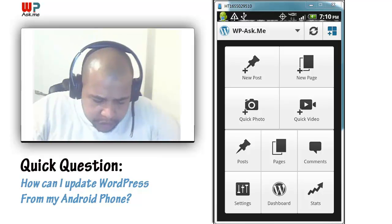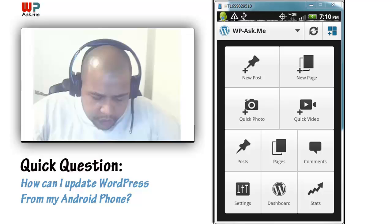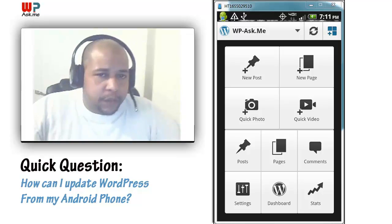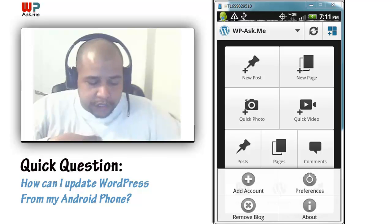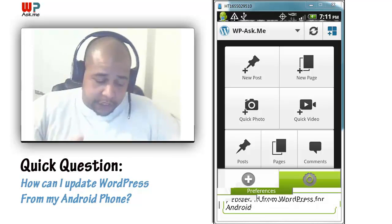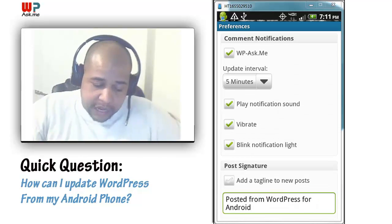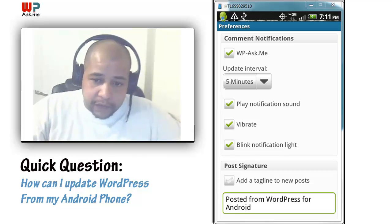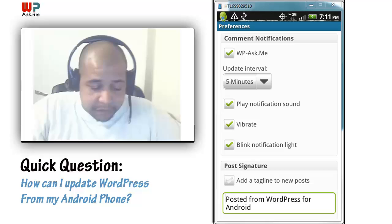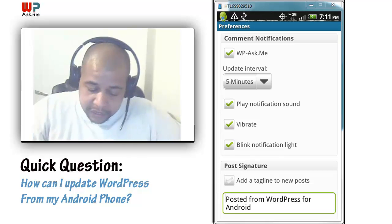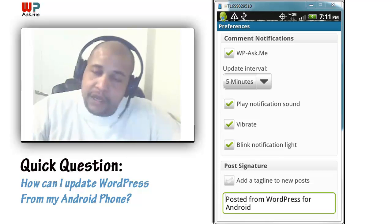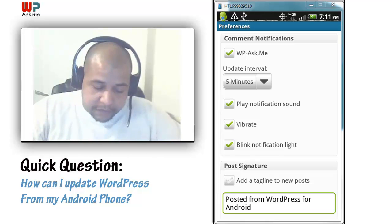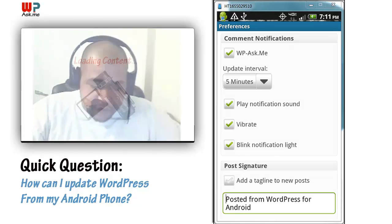You can also hit menu and go to preferences. Whenever someone comments on my blog, I want to be notified, so I have all of these set. You can go ahead and set your comment notification — so if you want a sound to play, if you want the phone to vibrate or blink a notification, etc. You can set those so that anytime someone posts a comment, you're notified on your phone.